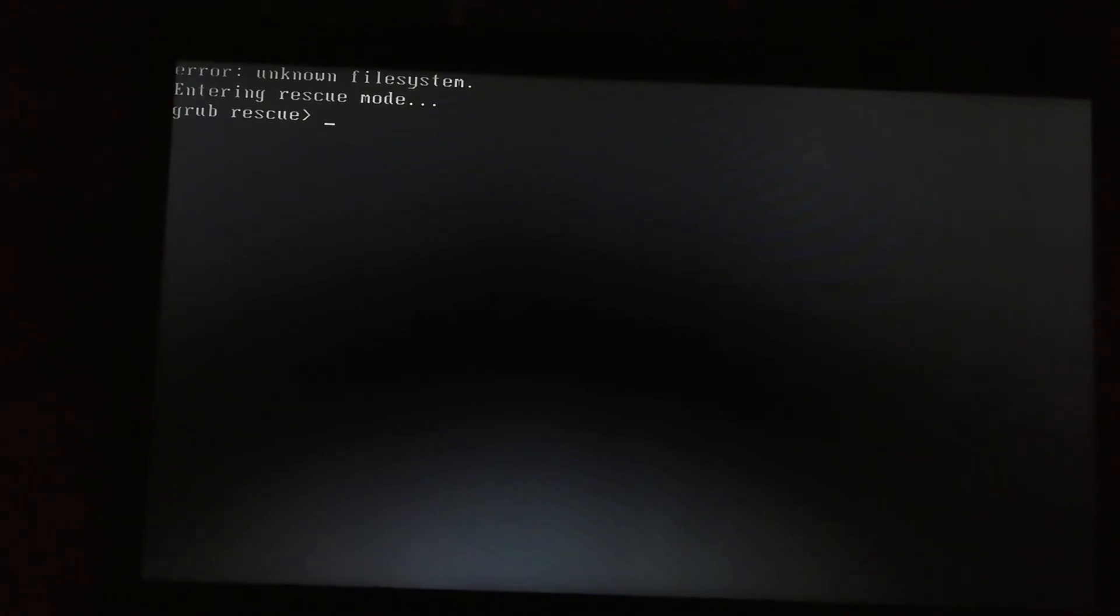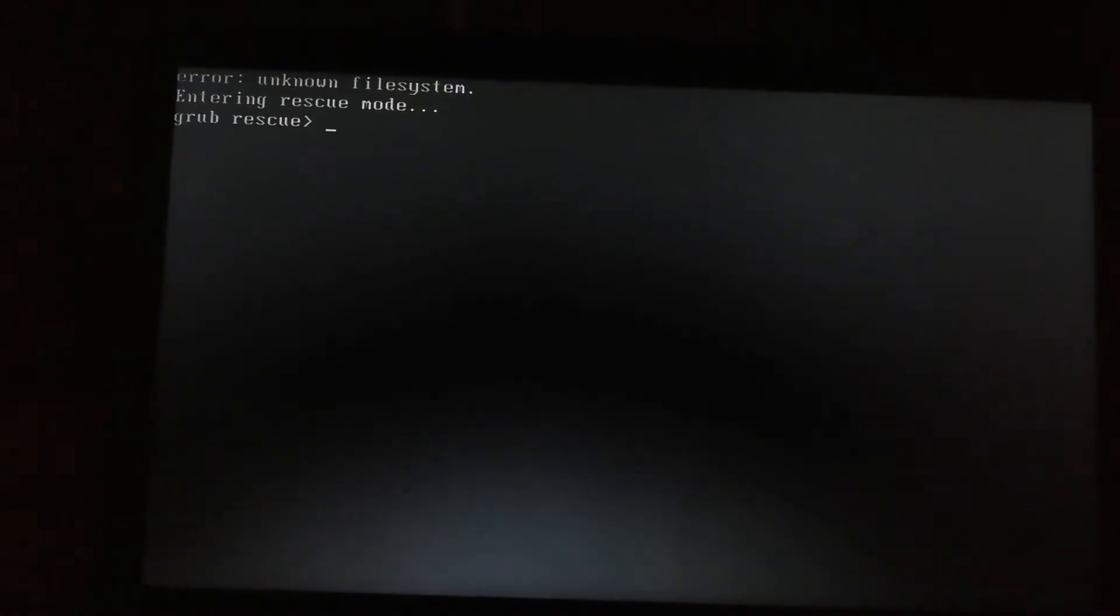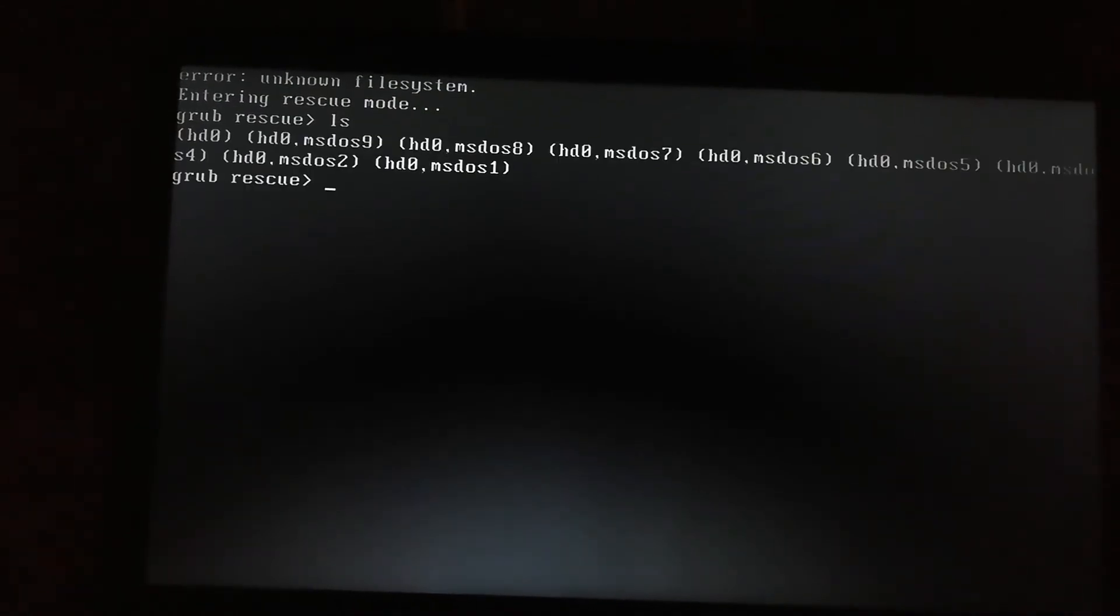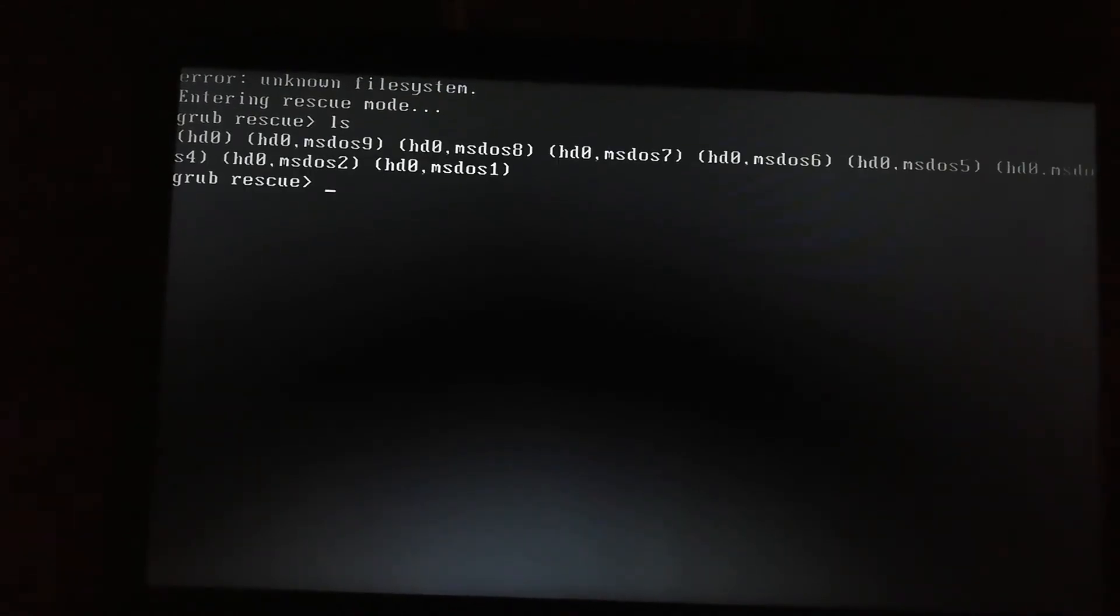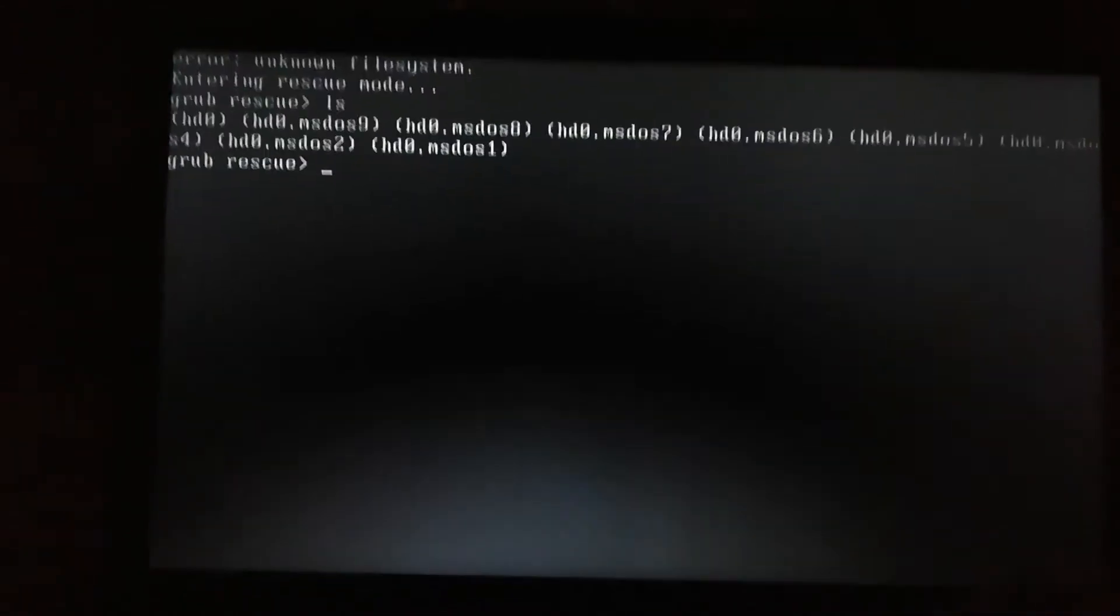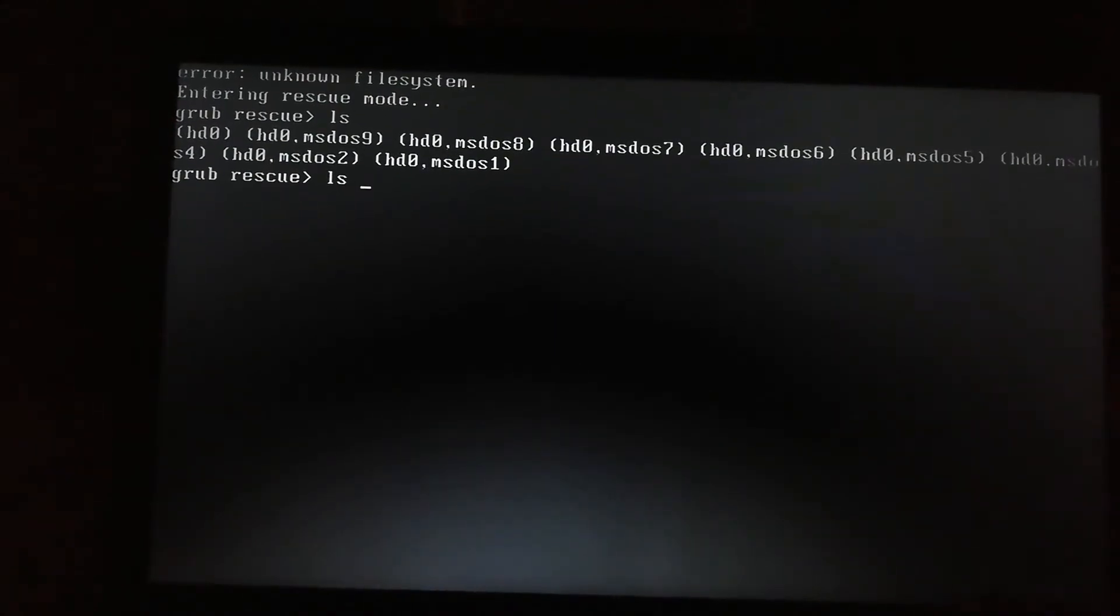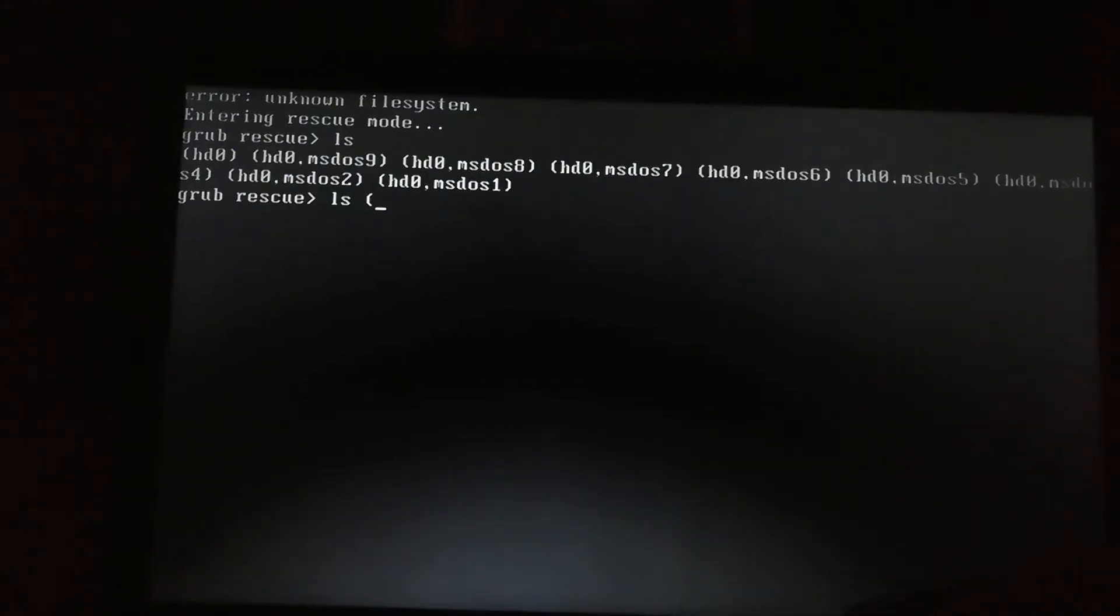See how many files we have, partitions, by writing ls. There are eight files. Now I will check manually in which partition my boot is present.